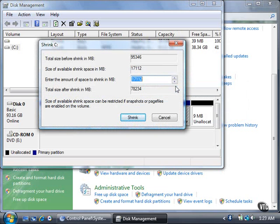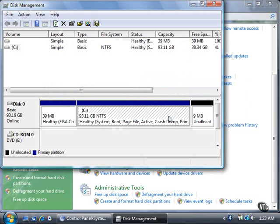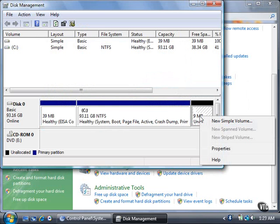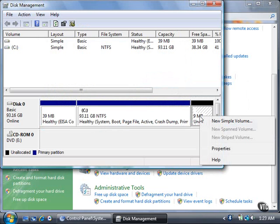For now, click the Cancel button. You can create a partition in the unallocated space by right-clicking the Unallocated box and then clicking New Simple Volume in the menu.